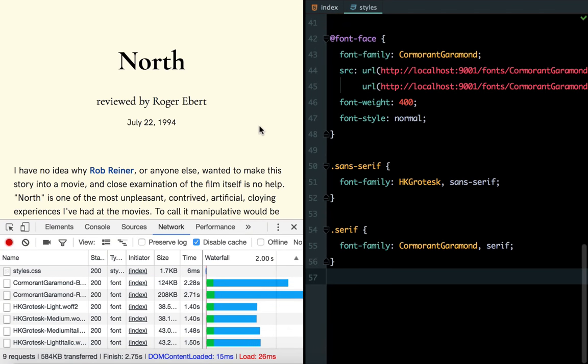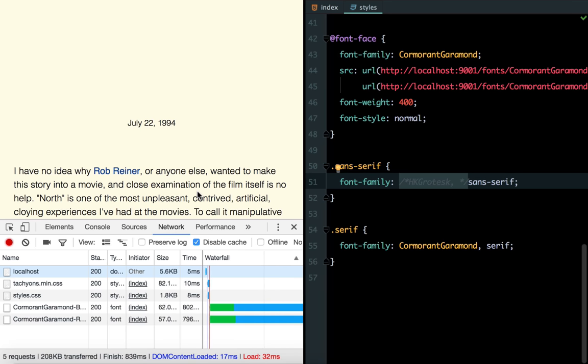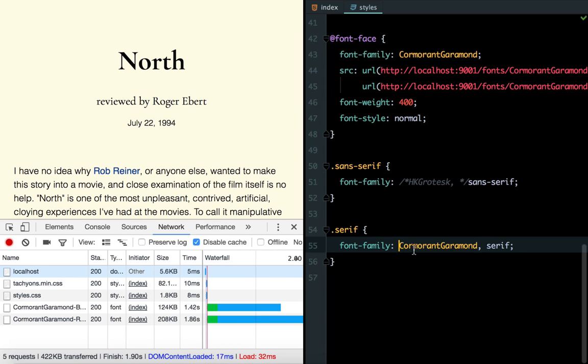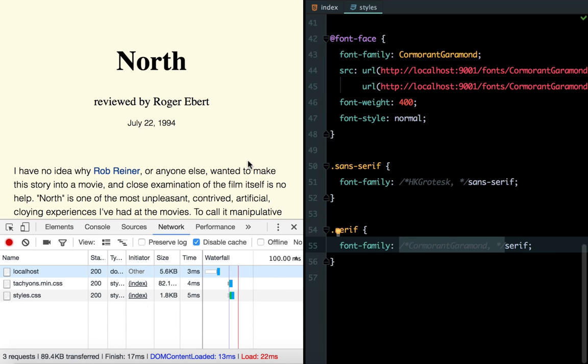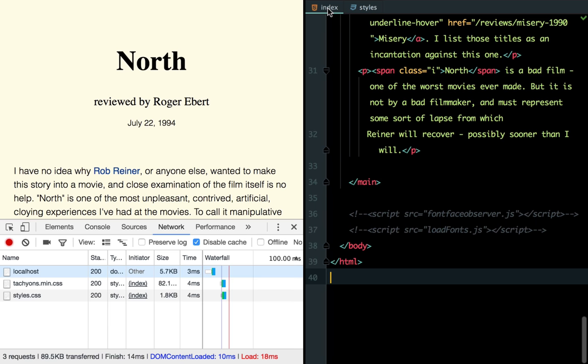Looking at our CSS, we're referencing our two fonts, HK Grotesque and Cormorant, with two classes, sans-serif and serif. The download is actually triggered by these usages, not the font face declarations themselves. If we comment out the sans-serif font, we see that our typeface has changed, but we're also fetching fewer files. Likewise, if we comment out our serif, now we're not loading any font files. Our font face declarations are dormant, waiting for something on the page to trigger their download, and this gives us a hook to load things more dynamically.